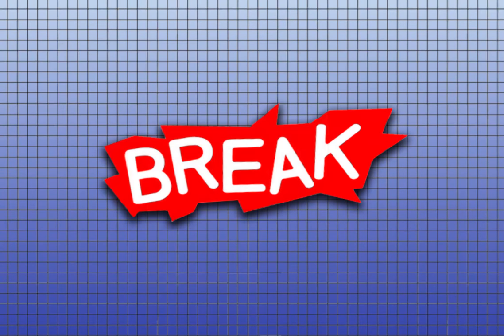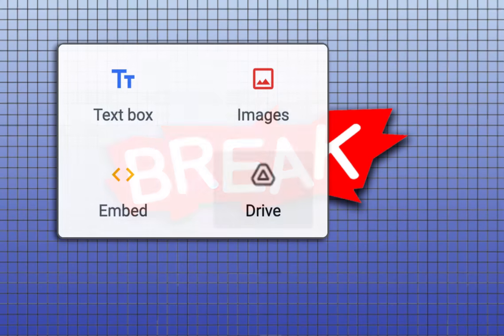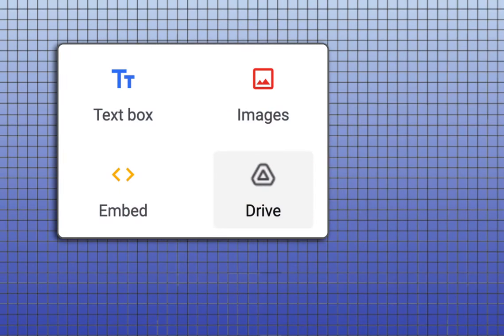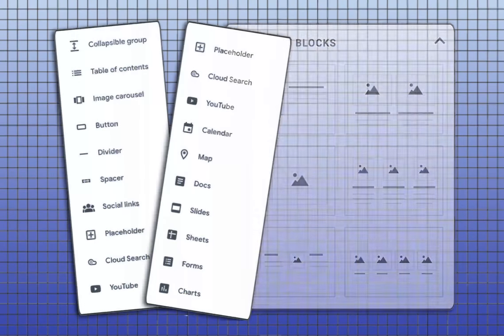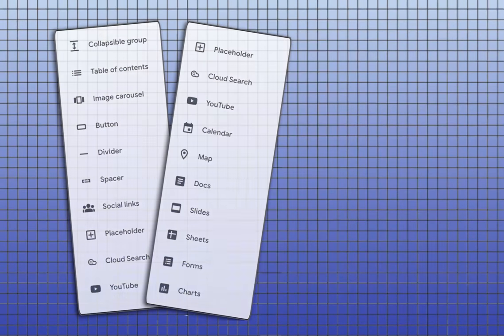So I broke it out by the top part of the menu, the middle content blocks, and the bottom 17 items. So let's get started with part one.